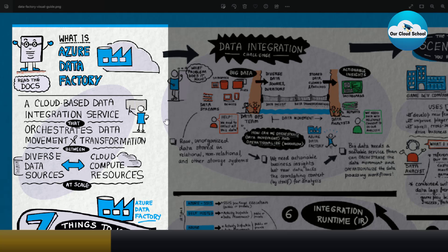Data Factory helps move and transform data across a diverse set of databases available in the market. For example, your data could be unstructured, structured, or semi-structured data coming from a variety of sources such as MSSQL, MySQL, PostgreSQL, Cosmos DB, Storage Account, and many more. Data Factory can move and transform data from these sources at a massive scale, rapidly, both in the cloud and outside the cloud.